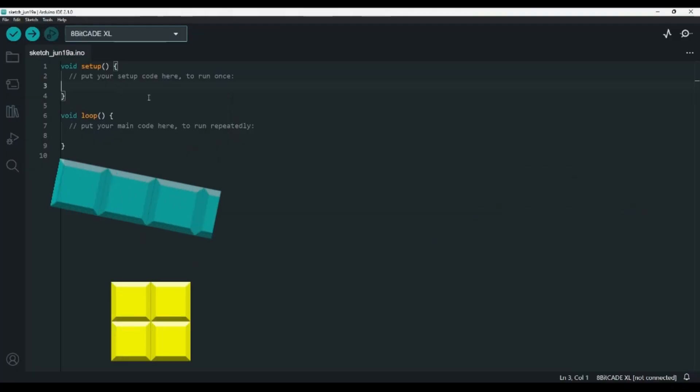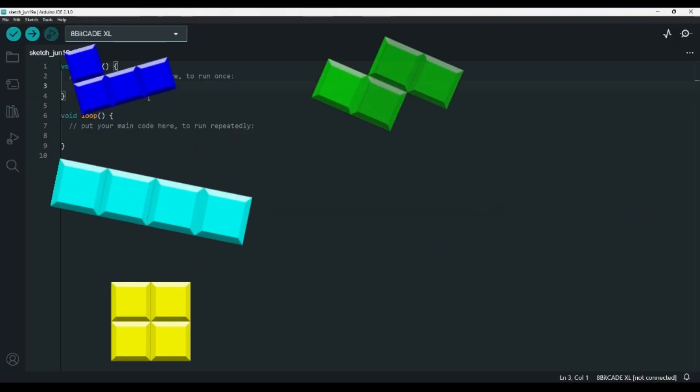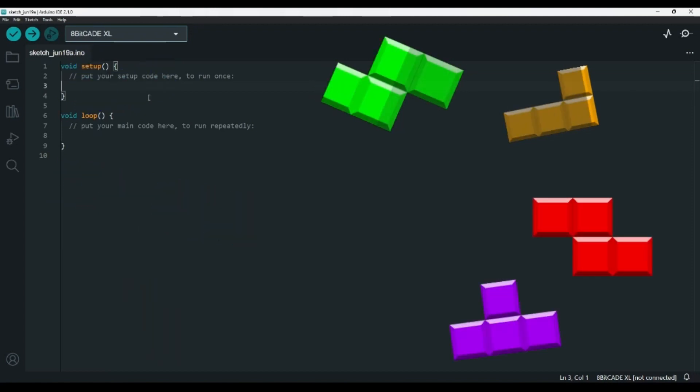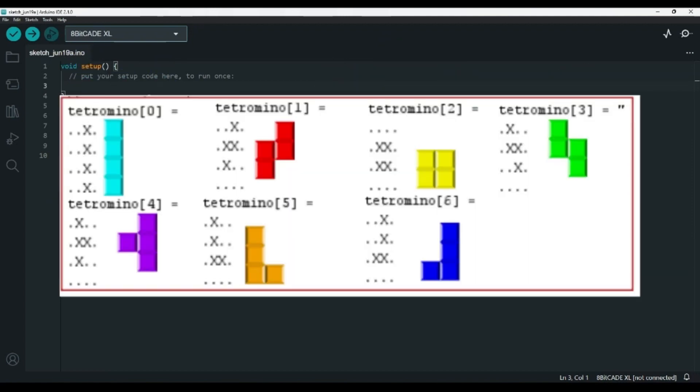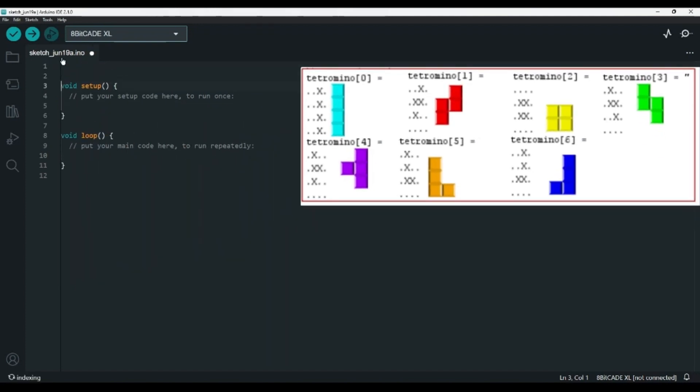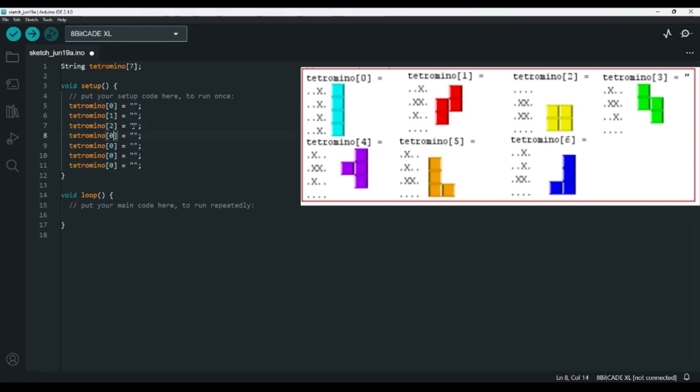First, we'll need to create the pieces for the game, which are called tetrominoes. I'm going to store each of these as a string representing a 4x4 grid, where I'll use an X for a part of the shape and a dot for empty space. Inside of the Arduino IDE, I'll create a string array called tetromino with 7 items, and in the setup function I'll fill it up. But I'll put all of the letters for each tetromino on one line so that they take up less space.